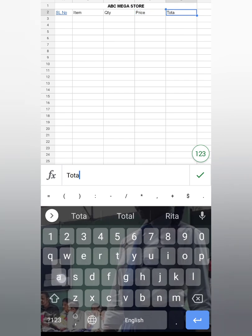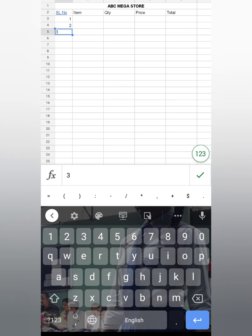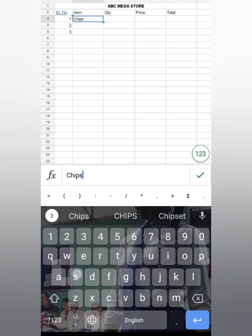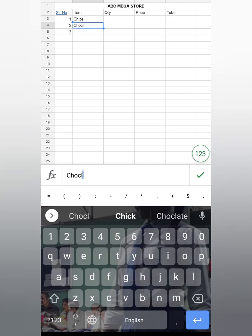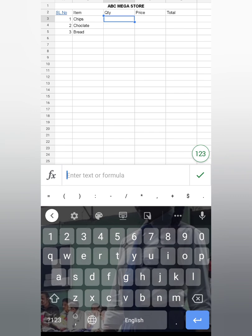Here write the serial numbers — suppose 1, 2, 3. And here write the item names, for example Chips, Chocolate, Bread. Here write the quantity — quantity means how many pieces. Suppose 10 packets of Chips, 15 Chocolates, and 5 packets of Bread.